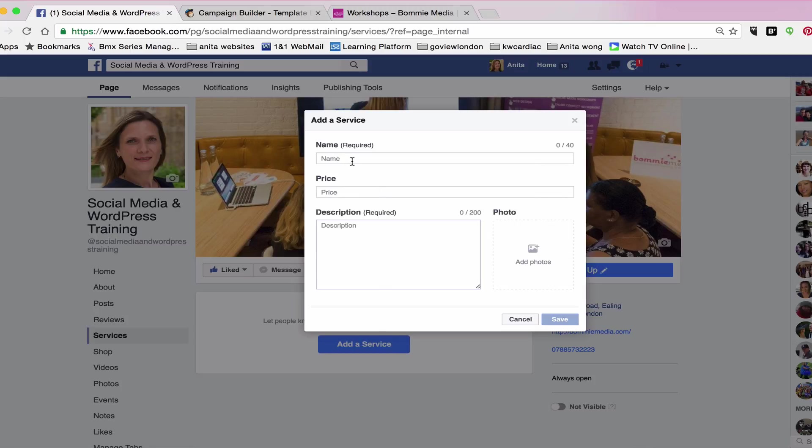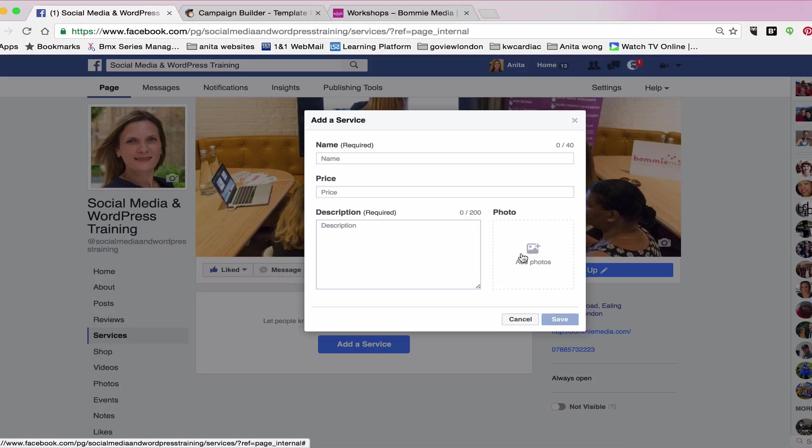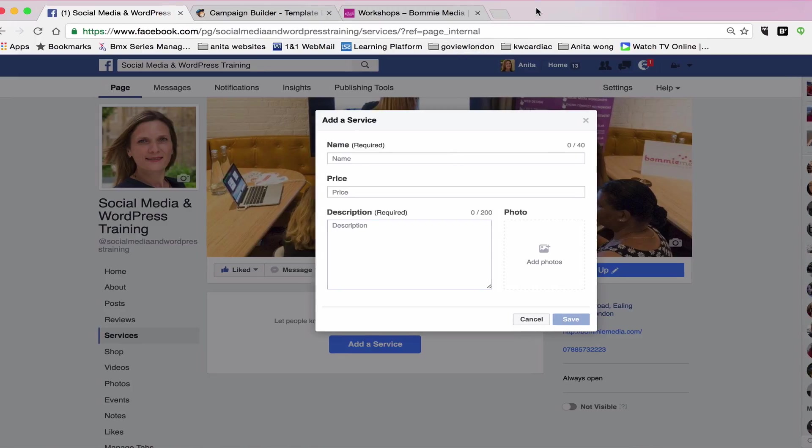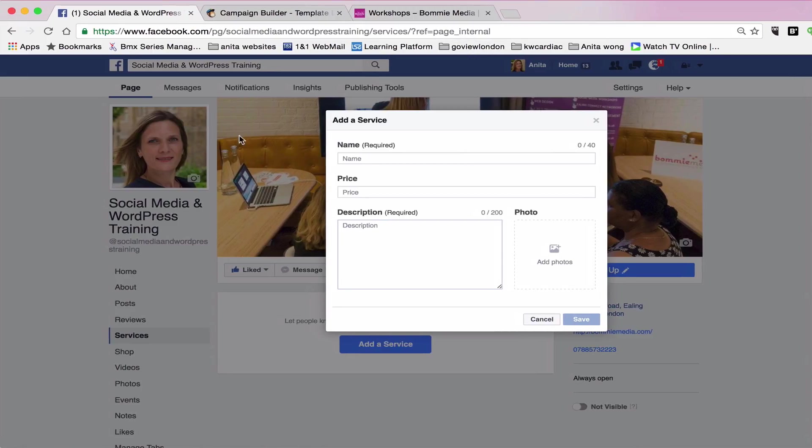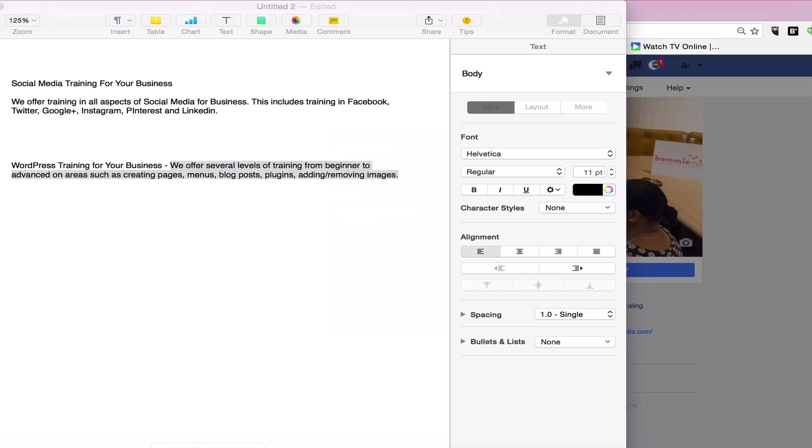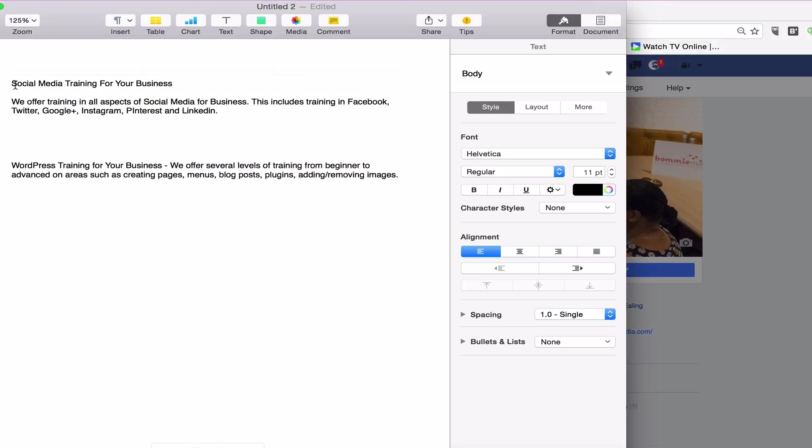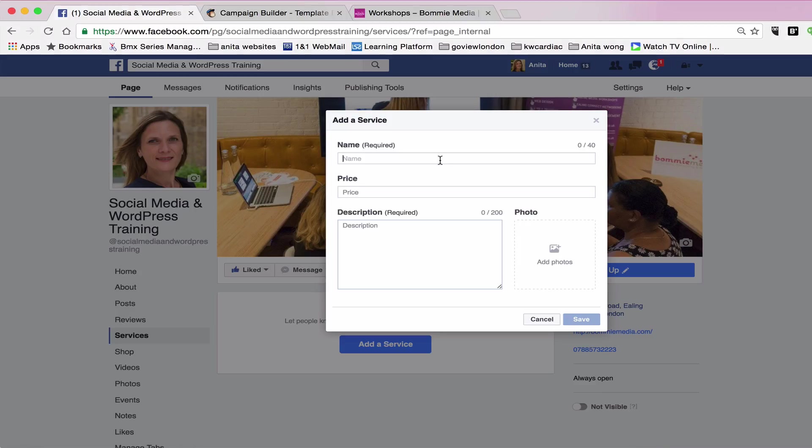The name of your service, the price of your service, the description of your service, and a photograph that will help people understand what your service does. So the name can only be up to 40 characters. So I prepared mine earlier and I'm just going to copy and paste that in like so.